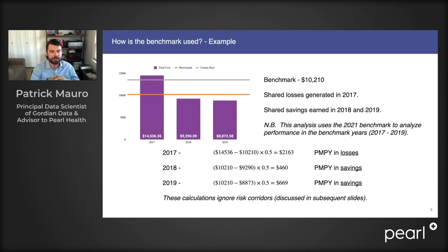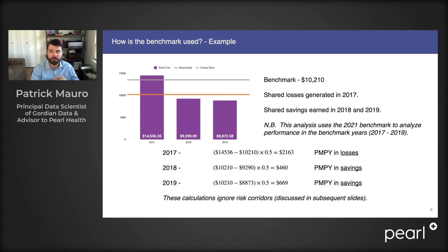That benchmark is the orange line of this graph. The purple bars are the average total cost of care of their patients in each of those years. The benchmark here is a little bit over $10,000, and you can see the total cost of care in 2017 was higher than the benchmark by quite a bit, and so some shared losses were generated. Whereas in 2018 and 2019, savings were earned because the total cost of care was below the benchmark.